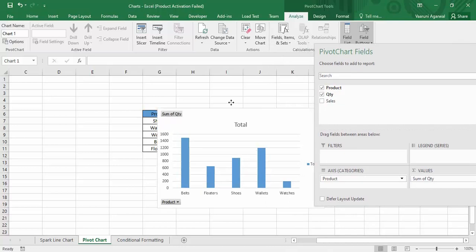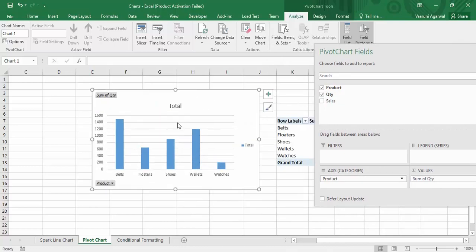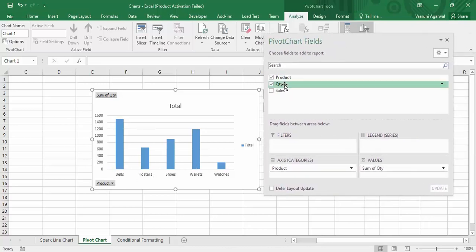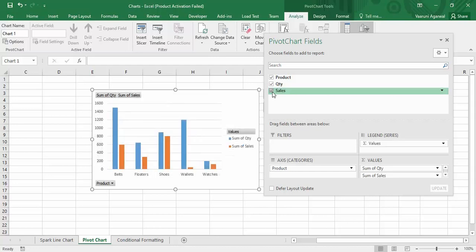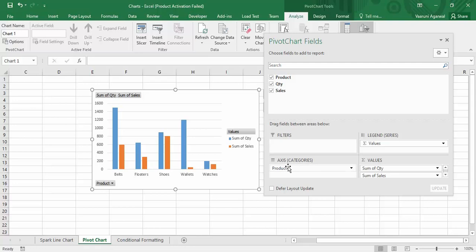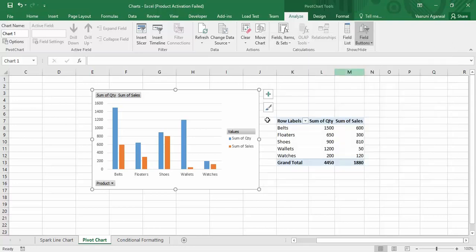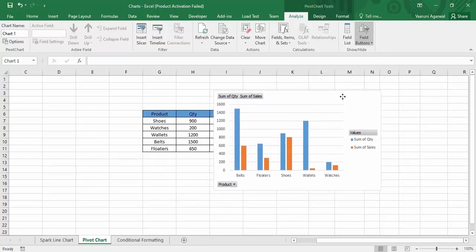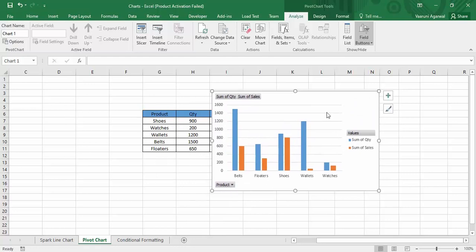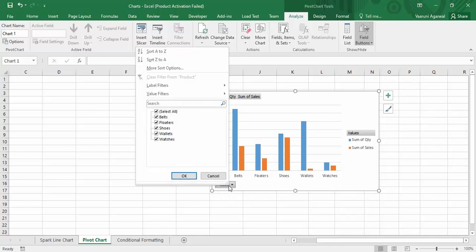For the values, we want quantity and sales. Select the quantity option and you can see a chart has been created with the quantities of the different products. I also want the sales value, so check sales as well. As soon as you do that, the chart is created — that is the pivot chart we have made. You can now close this dialog box, and you can see this is exactly what we wanted: a pivot chart with dynamic content.